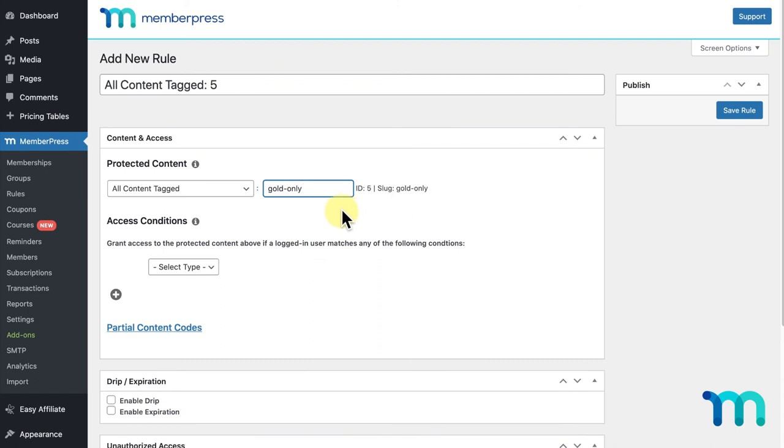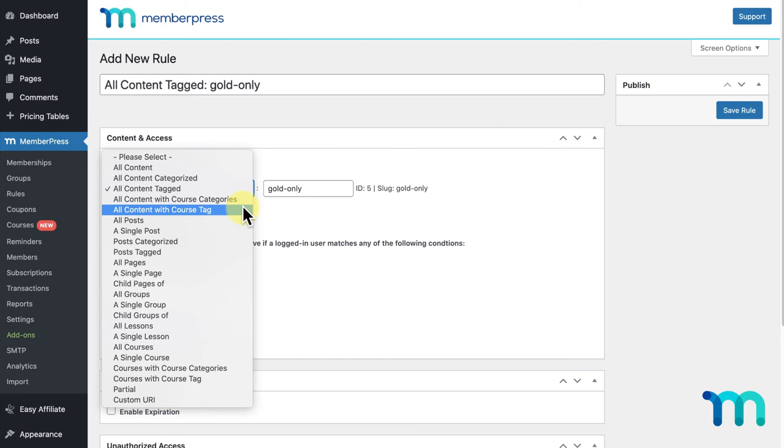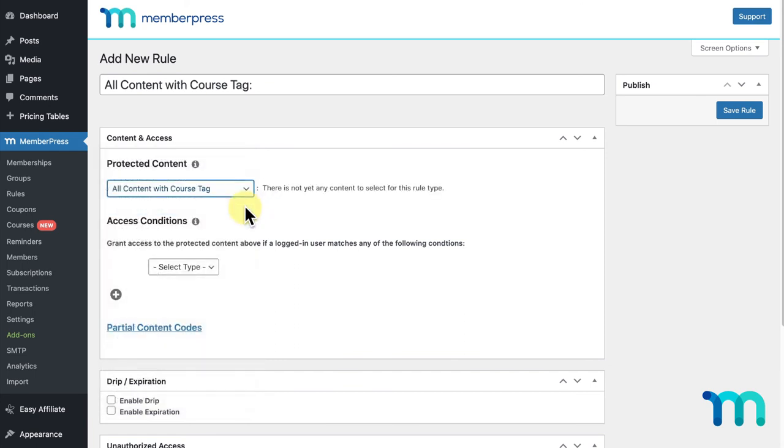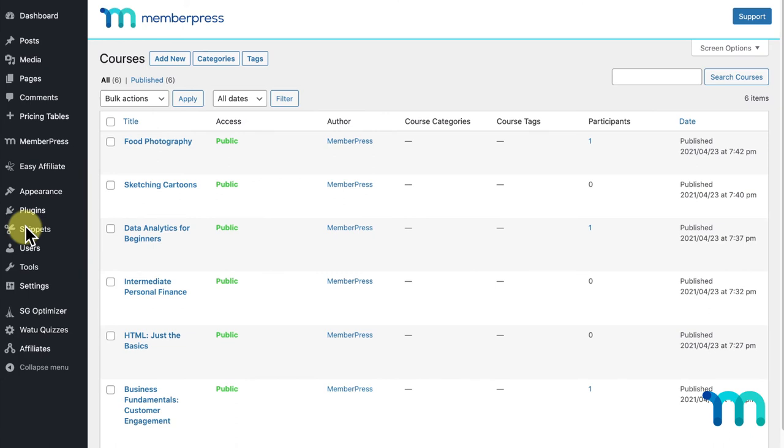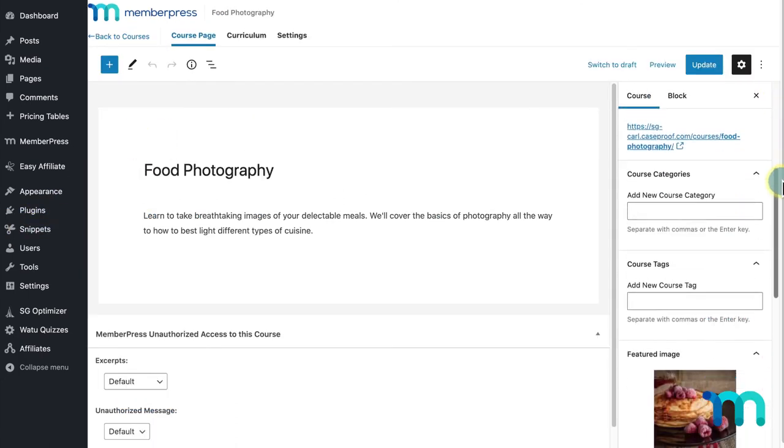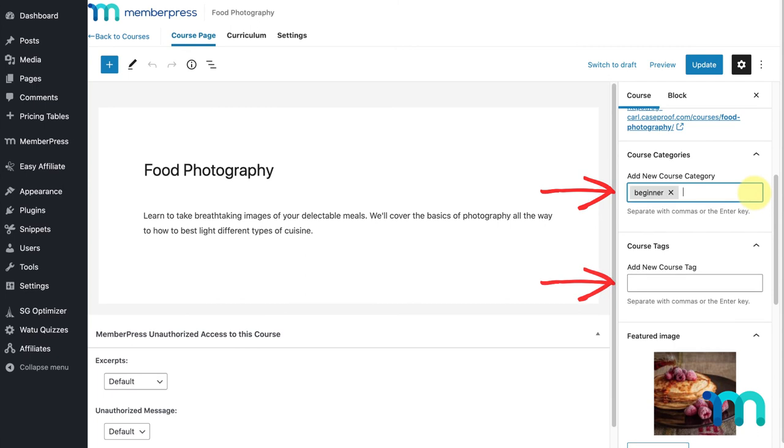MemberPress works with most tagging plugins if tagging isn't already built into your theme. The next two options you'll see here are All Content with Course Categories and All Content with Course Tag. These are similar to the rule types we just went over, but only apply to categories and tags set up in the MemberPress Courses add-on. If I go to MemberPress, Courses, and click on one of my courses I have set up, you can see here I can add both categories and tags to each individual course.